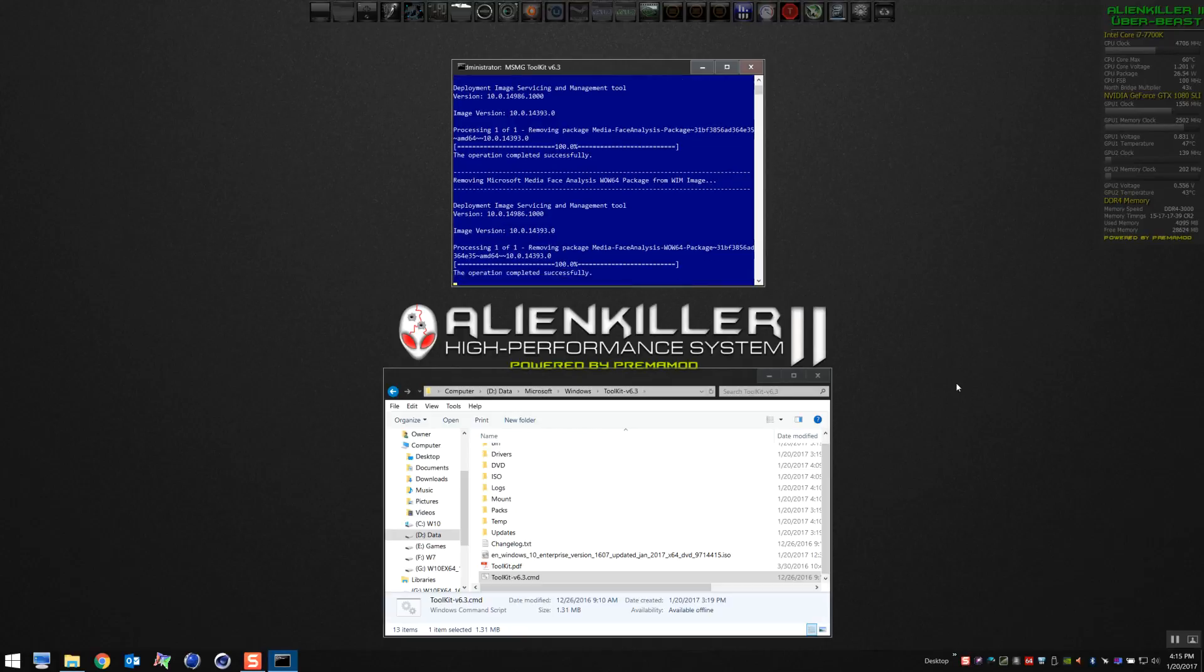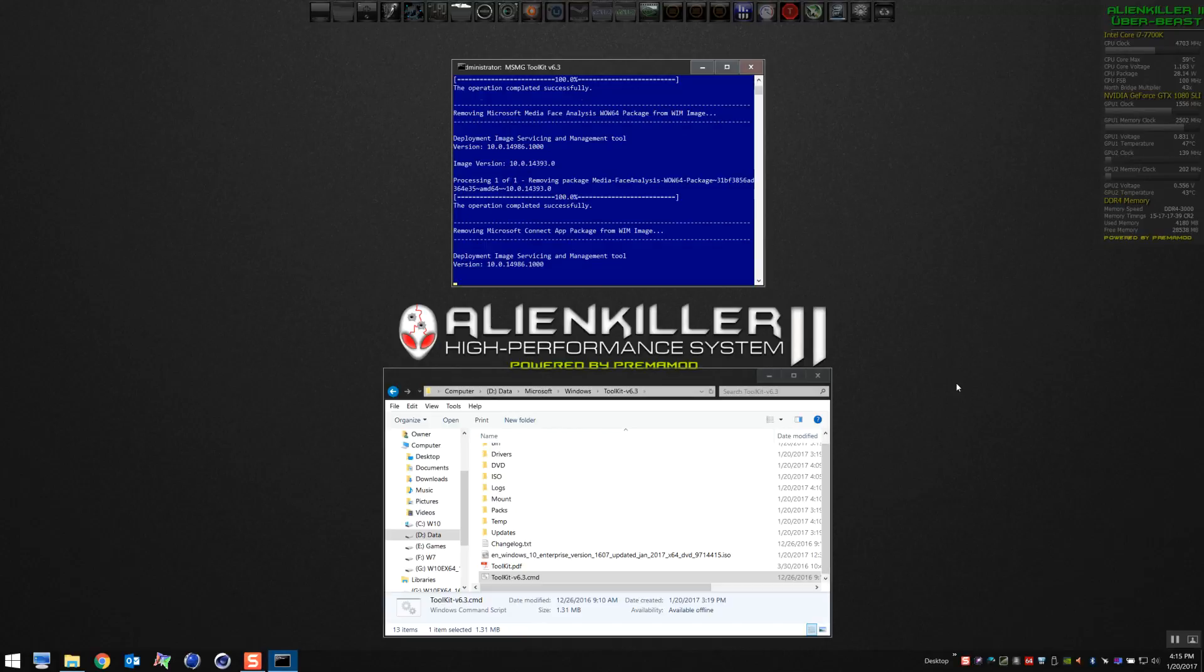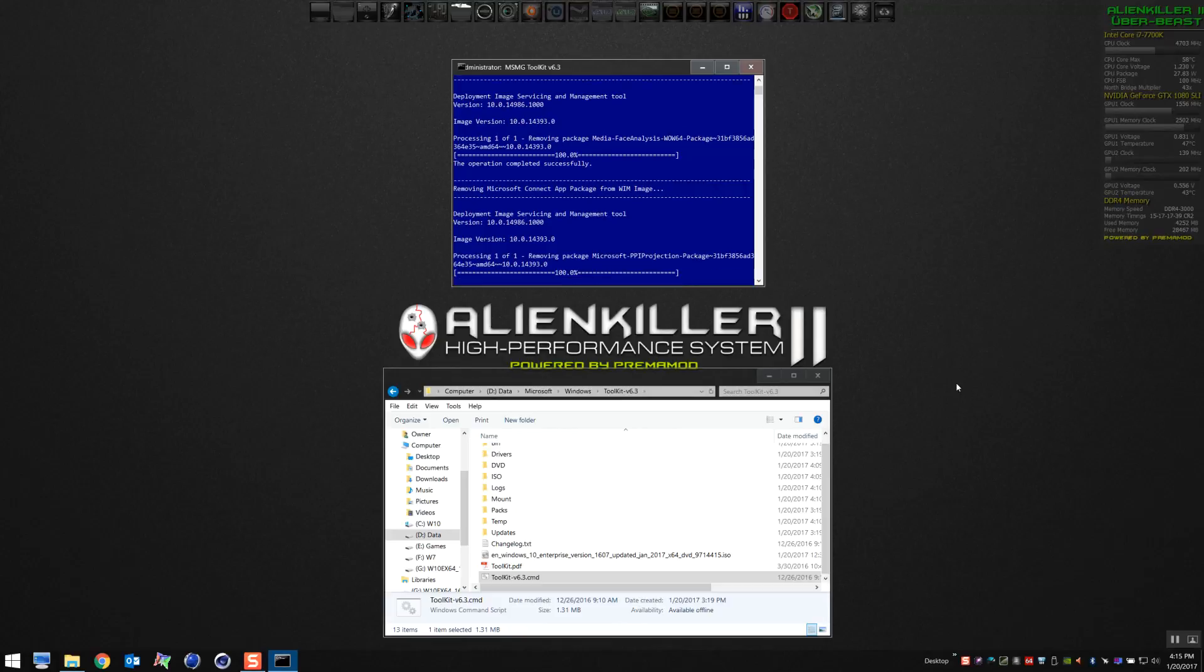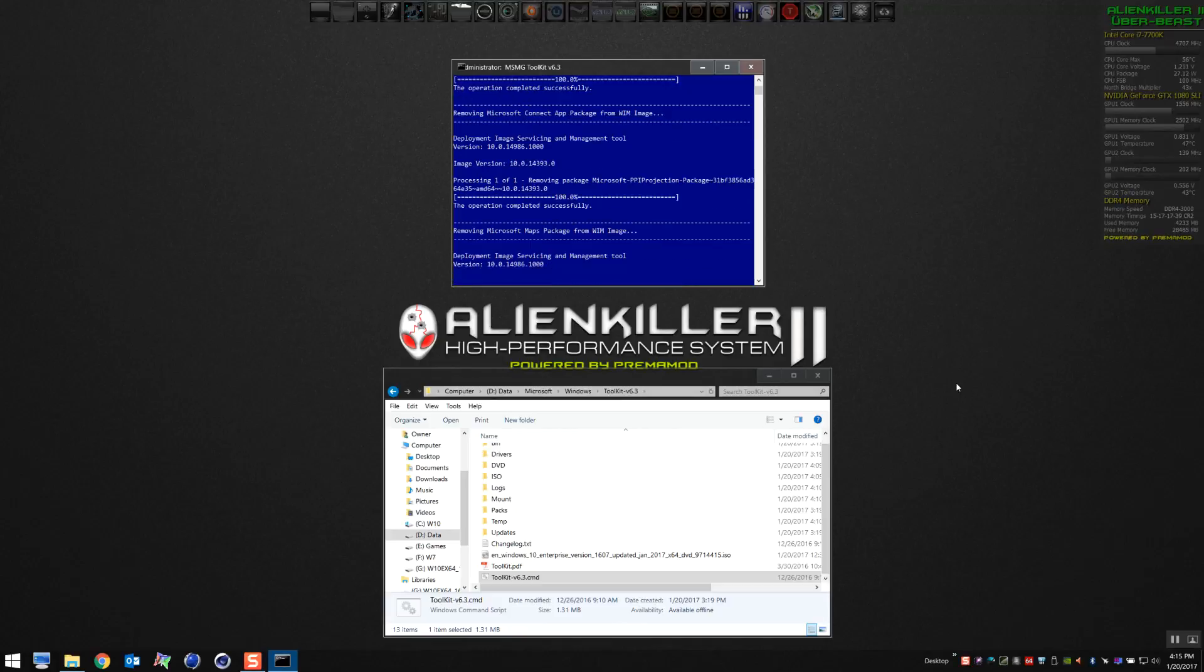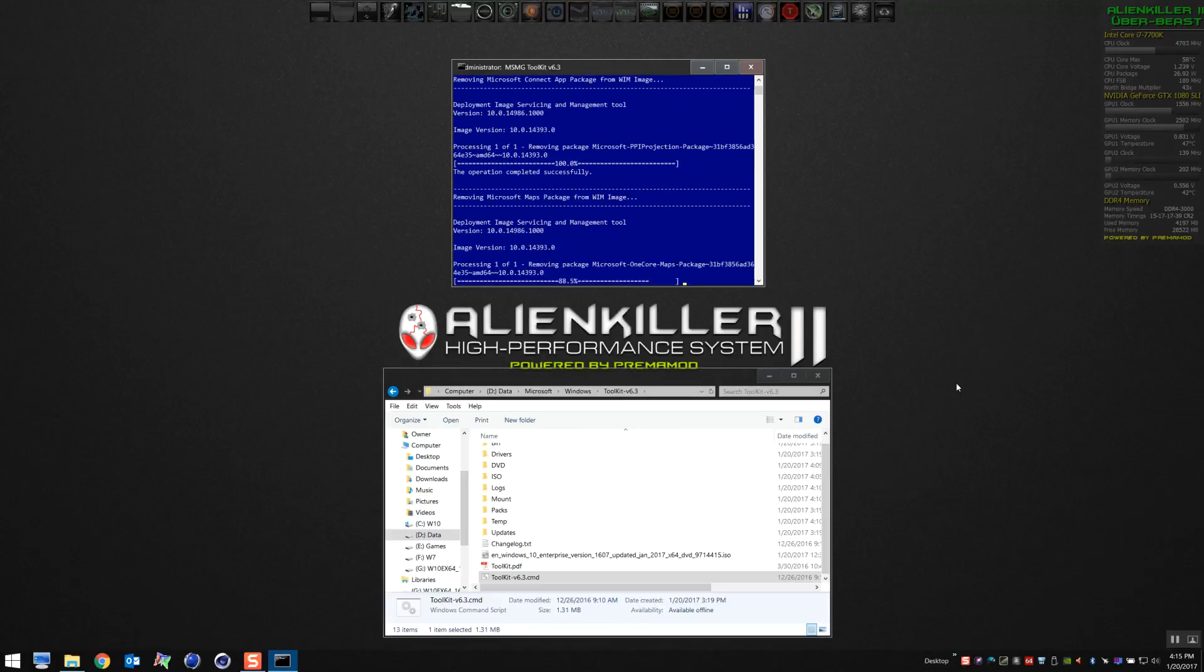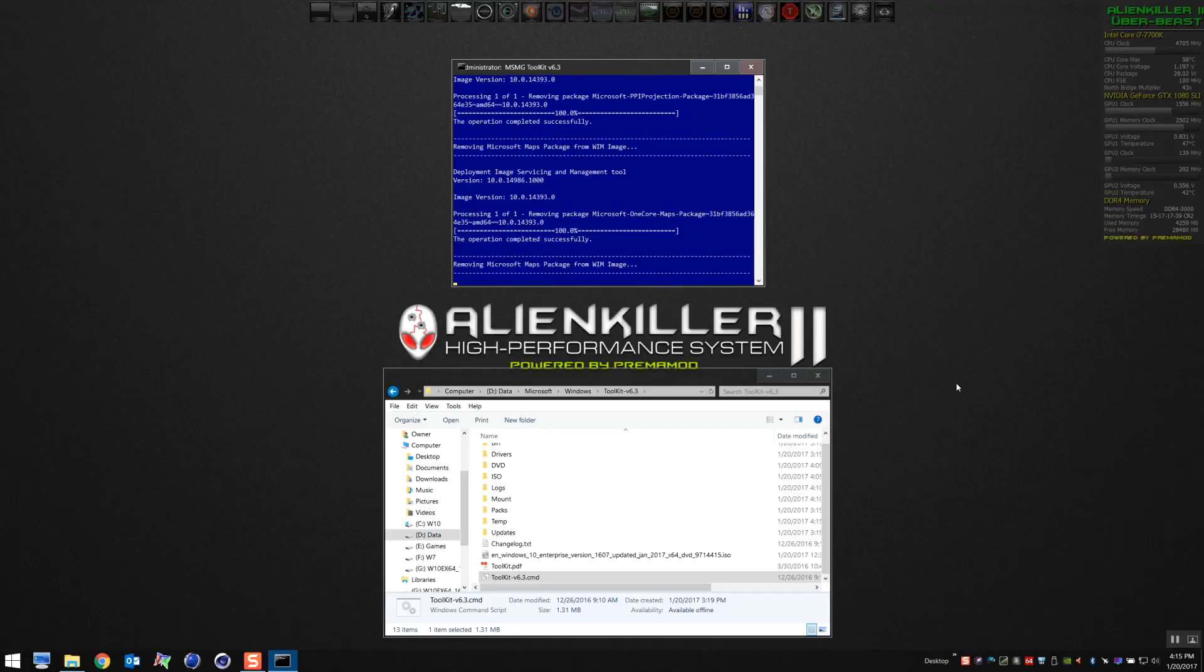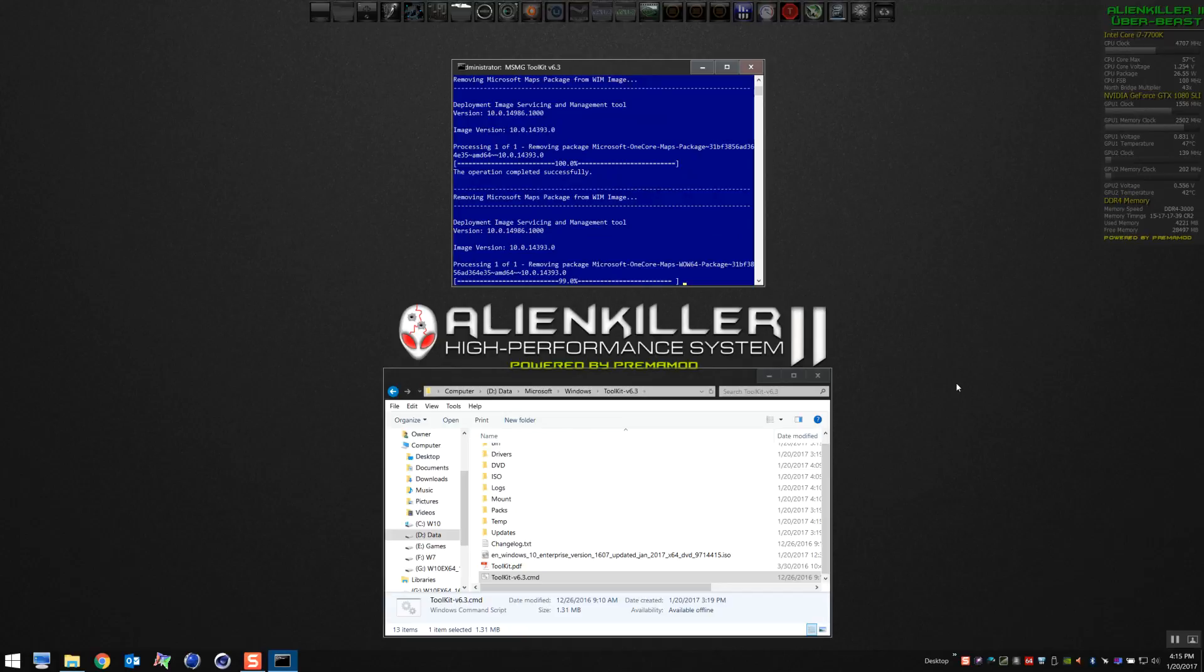You may notice, based upon what version of Windows you're modding, you may notice a message that the item wasn't found or was already removed. You don't have to worry about that. Here I'm modding Windows Enterprise, and this will work with Pro or Home as well. But different versions of Windows may or may not have all the components that the tool looks to remove, so don't be alarmed if you see that.